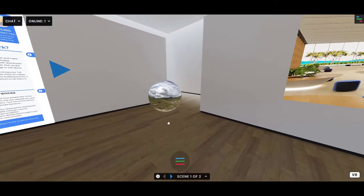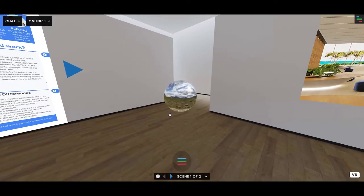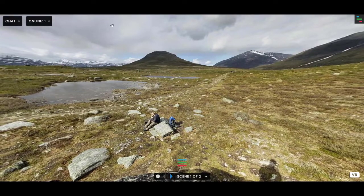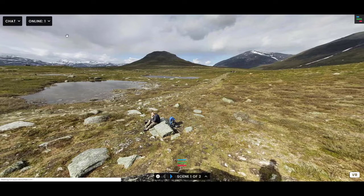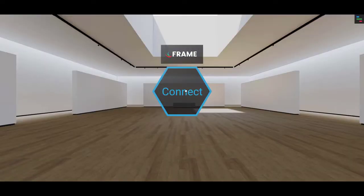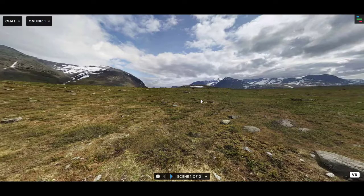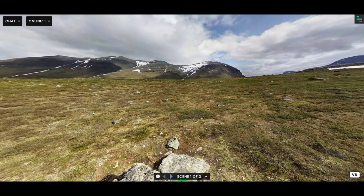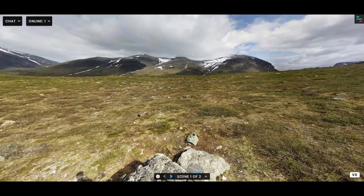An interesting thing about spheres: if you expand one and then refresh the frame — or if someone joins the frame — it will actually be expanded right when people join. So it remembers that you expanded the sphere. If you want the sphere to be expanded as soon as people enter your frame, just expand it and don't return home.